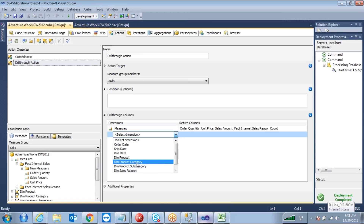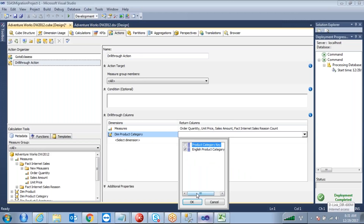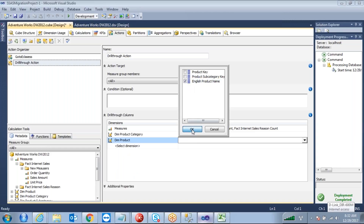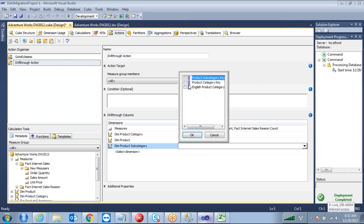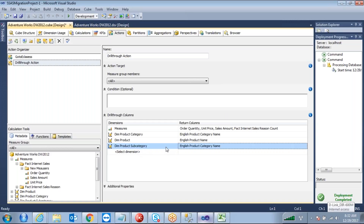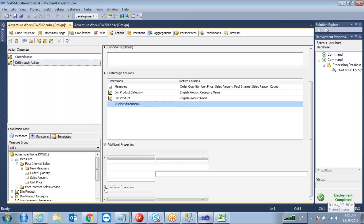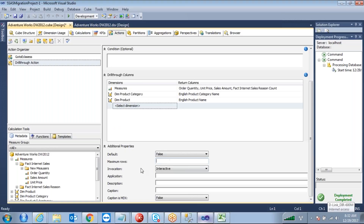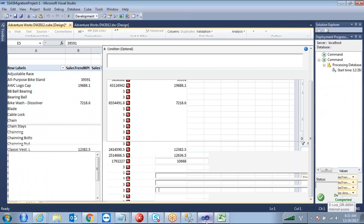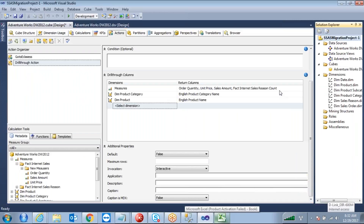For the dimensions, I want to select the dim product category — the English product category name — and another dimension dim product: the English product name. From dim subcategory I want the English product category. Then additional properties: the default maximum number of rows you can set, and a caption description for the action display. Those additional properties are not critical. Deploy this.